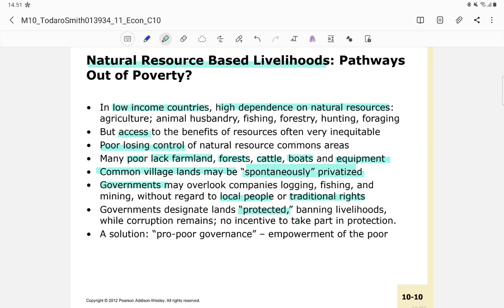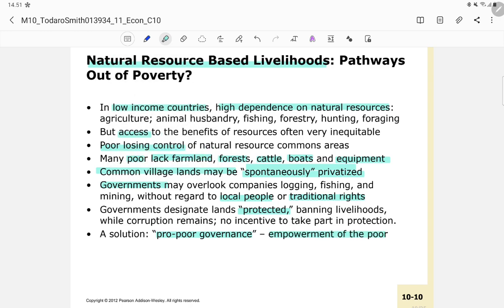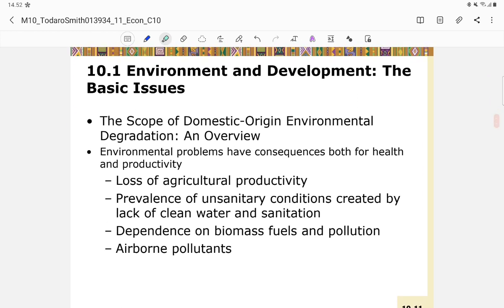One ideal solution is proper governance where all policies empower the poor. This means the government must genuinely assess what poor people need before creating policy — not just going with what they think is right. Whether natural resource-based livelihood is a pathway out of poverty depends on the case.